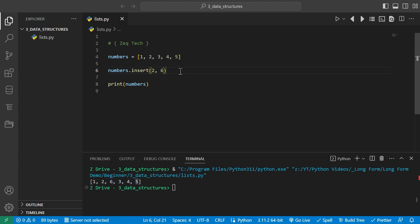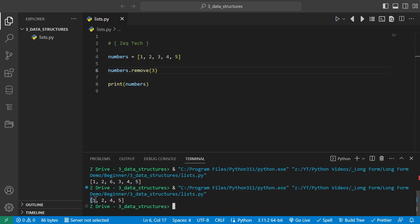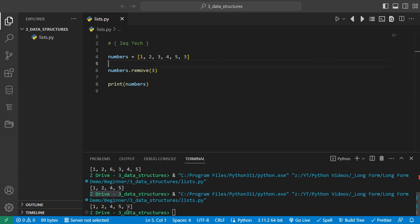We can also remove elements from a list using the remove method. Type dot remove with the element we want to remove — for example, 3. When we run it, the list is now 1, 2, 4, 5, with 3 removed. The remove method removes only the first occurrence. So if we add another 3 at the end and run this, the second 3 is still there since it only removes the first occurrence.